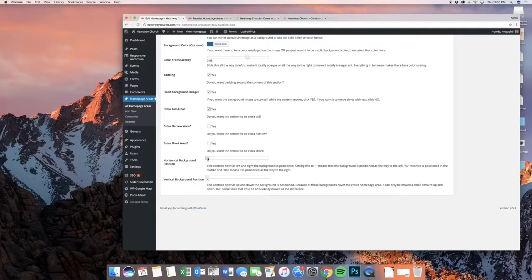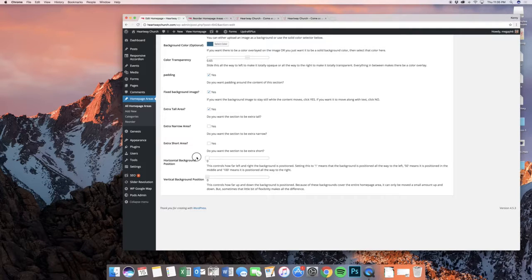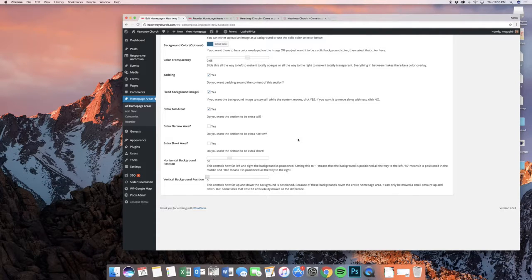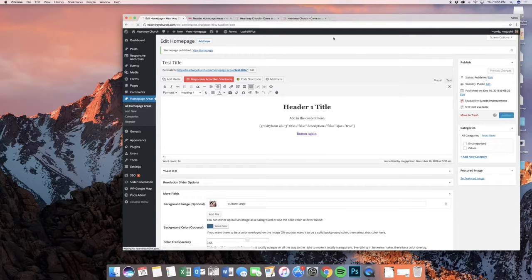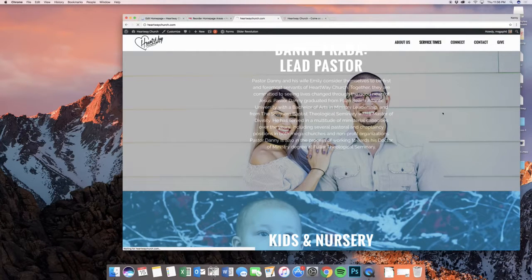We have horizontal background position and vertical background position. It changes where exactly the background image is, and it can change it a little bit. Where you are going to find this the most valuable is on mobile devices — getting this in the right spot will change whether it looks right there or not. If it looks right on mobile, it's still going to look right on the desktop, but looking right on the desktop doesn't mean it's going to look right on mobile. So you can experiment with this. Basically at 50% it puts it centered by default. You can move this to tweak it from all the way left to all the way right to find that perfect spot.